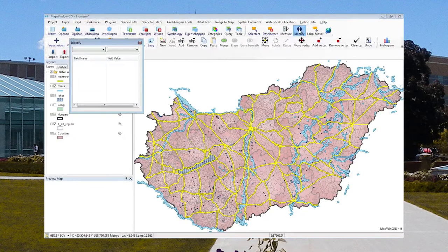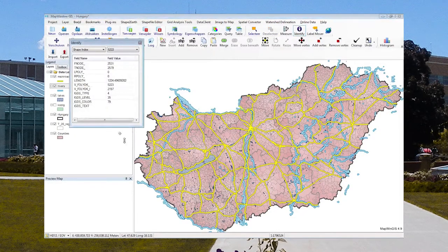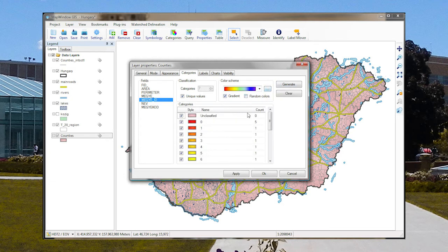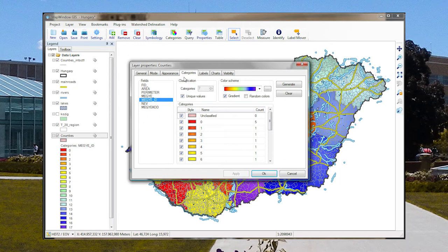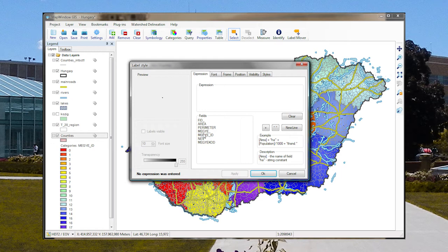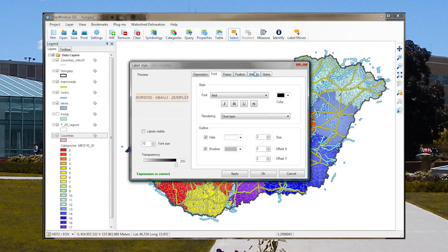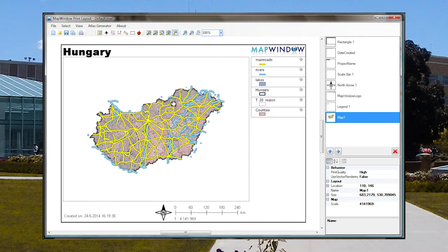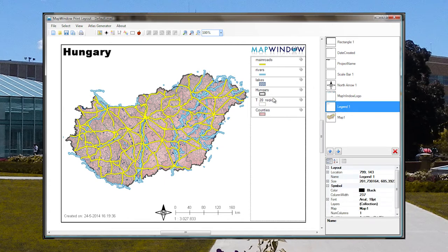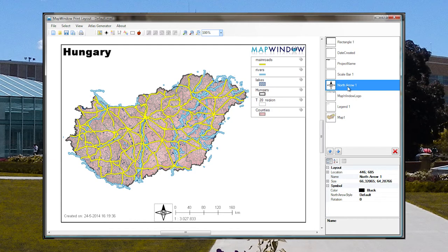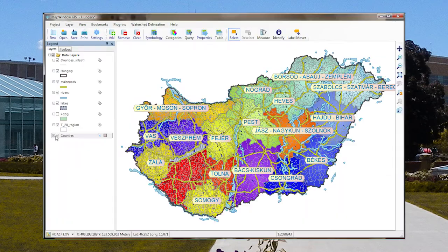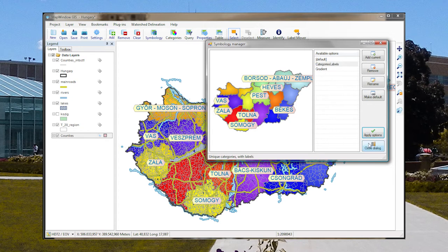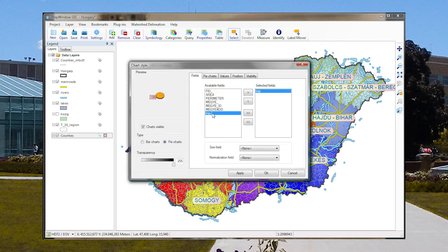Like any other GIS, MapWindow comes with a feature identifier that allows you to inspect the contents of any feature on the map. Colored maps can easily be created based on field values using the color symbology editor. Features can be equipped with labels, charts, and even color gradients for making nice symbologies. The print layout feature, available under the project menu, includes tools for building maps with a legend, custom text, and images, plus a north arrow and scale bar. MapWindow also comes with a powerful symbology manager for adding custom charts based on data inside your features.